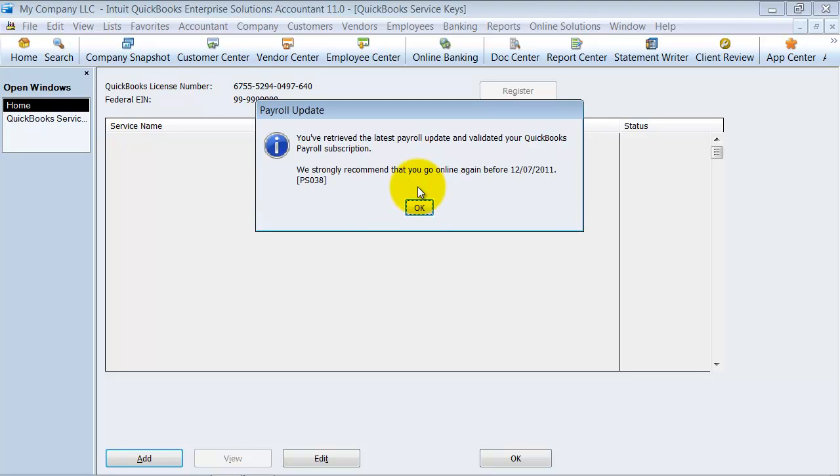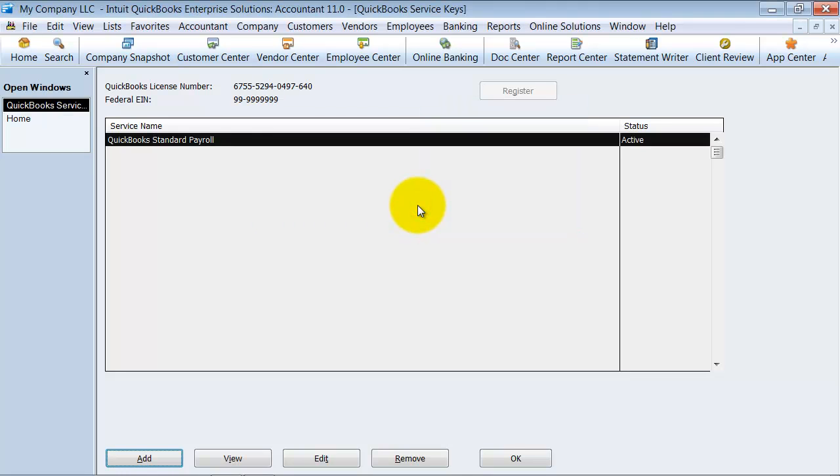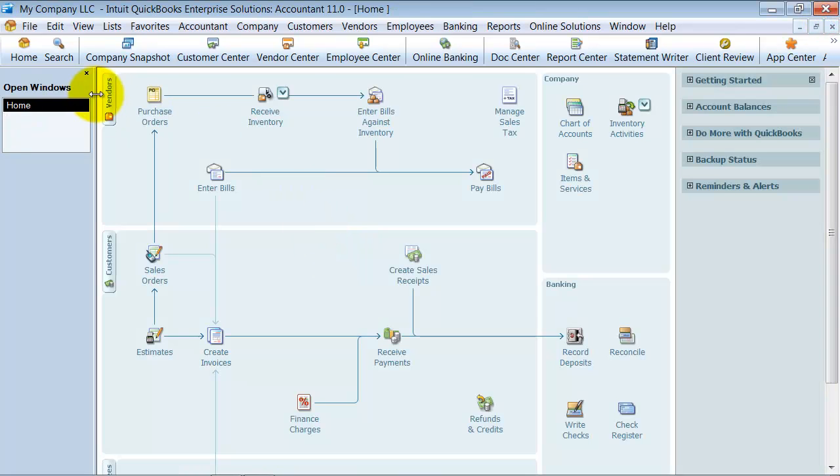And then it's telling me I should probably restart my software so that all of the payroll updates take place accordingly. So, I'm going to go ahead and exit out of here, and I'm going to restart my file. But that is how you enter your payroll service key.